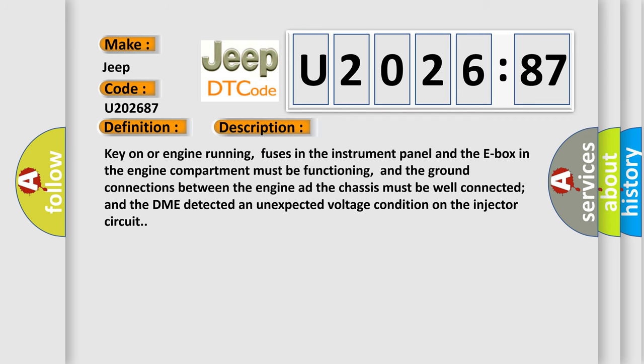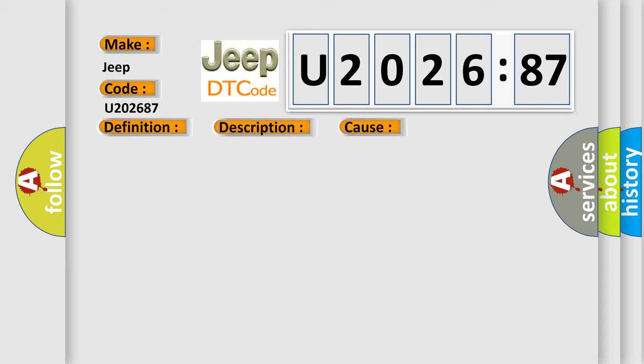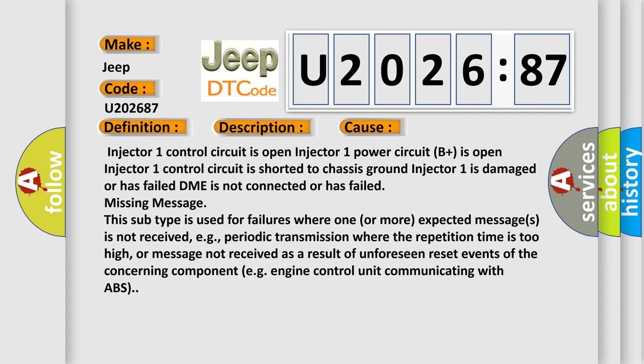Key on or engine running, fuses in the instrument panel and the E-box in the engine compartment must be functioning, and the ground connections between the engine and the chassis must be well connected. The DME detected an unexpected voltage condition on the injector circuit.